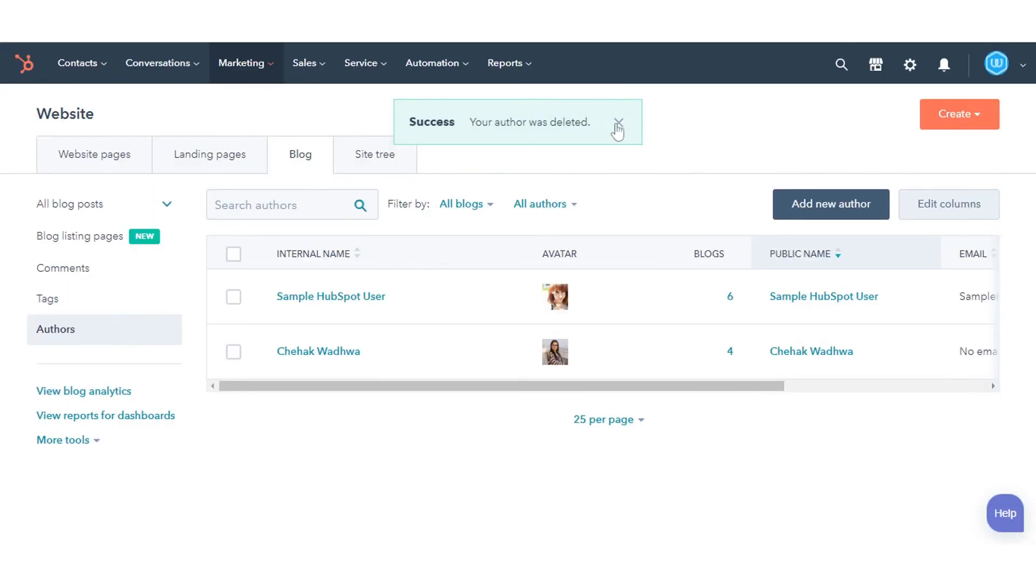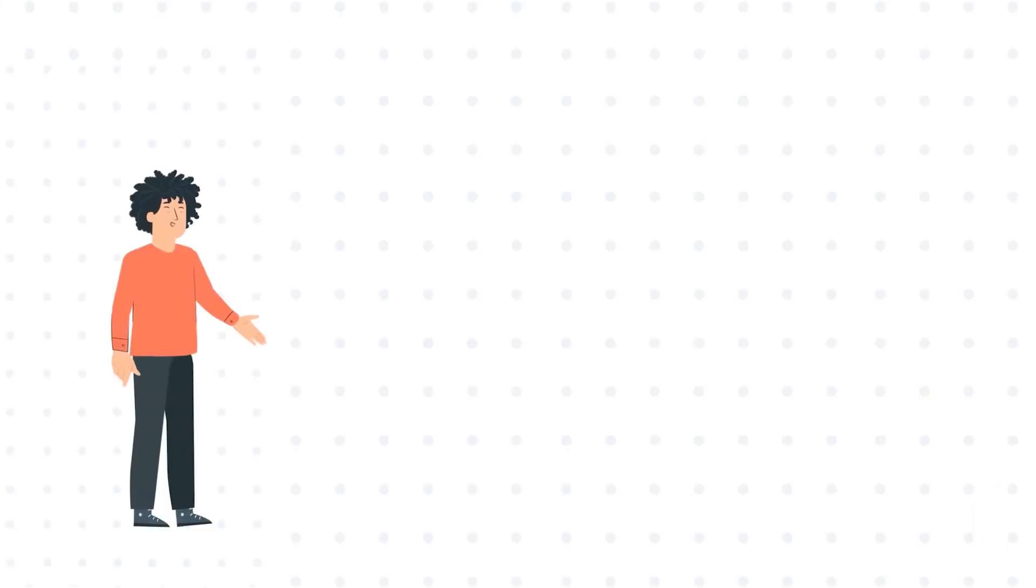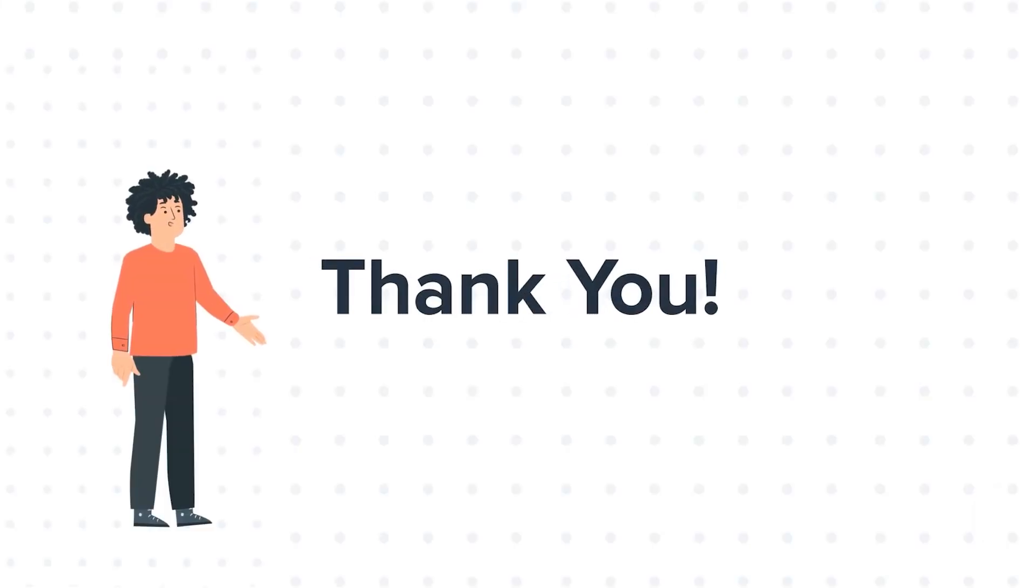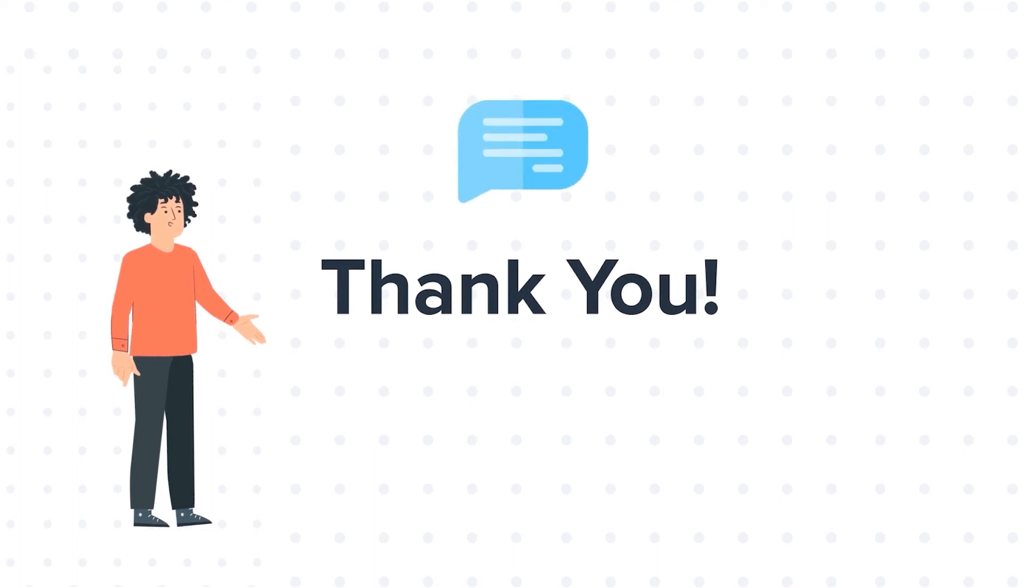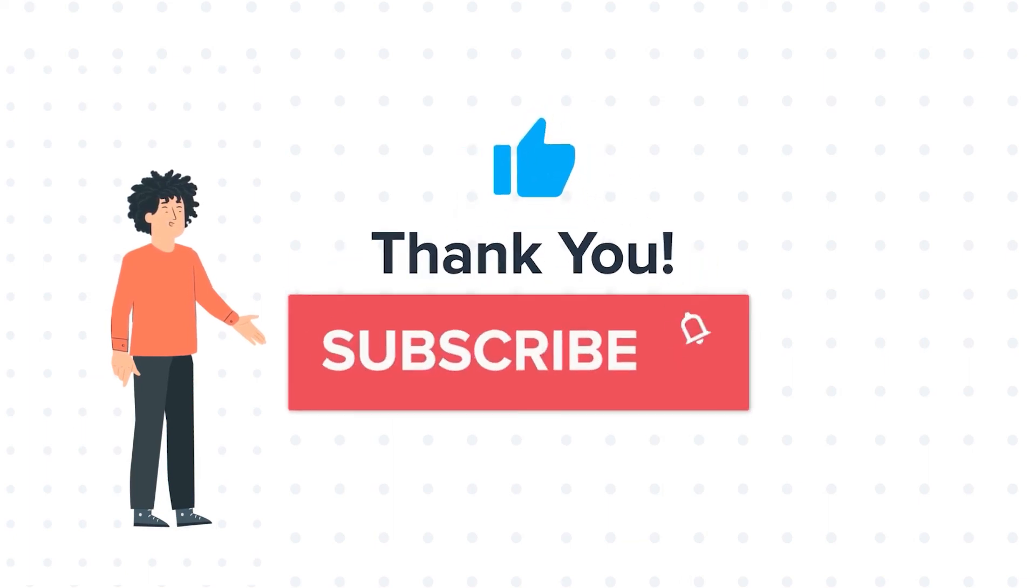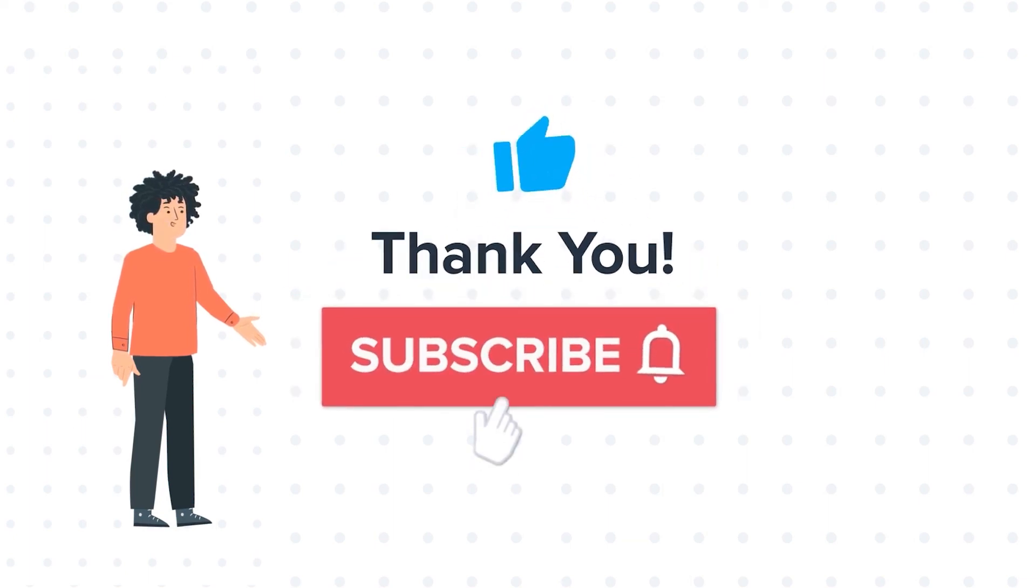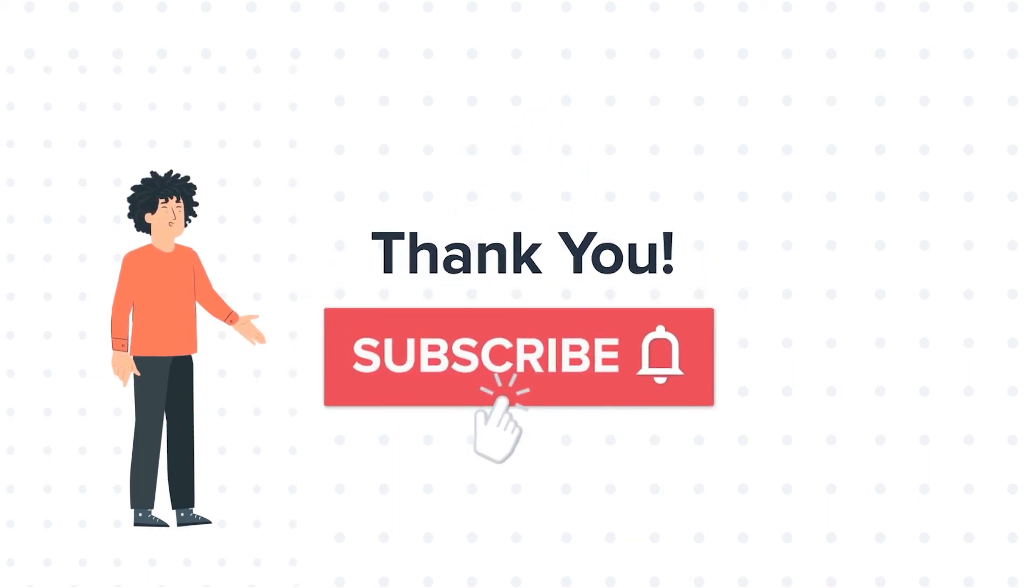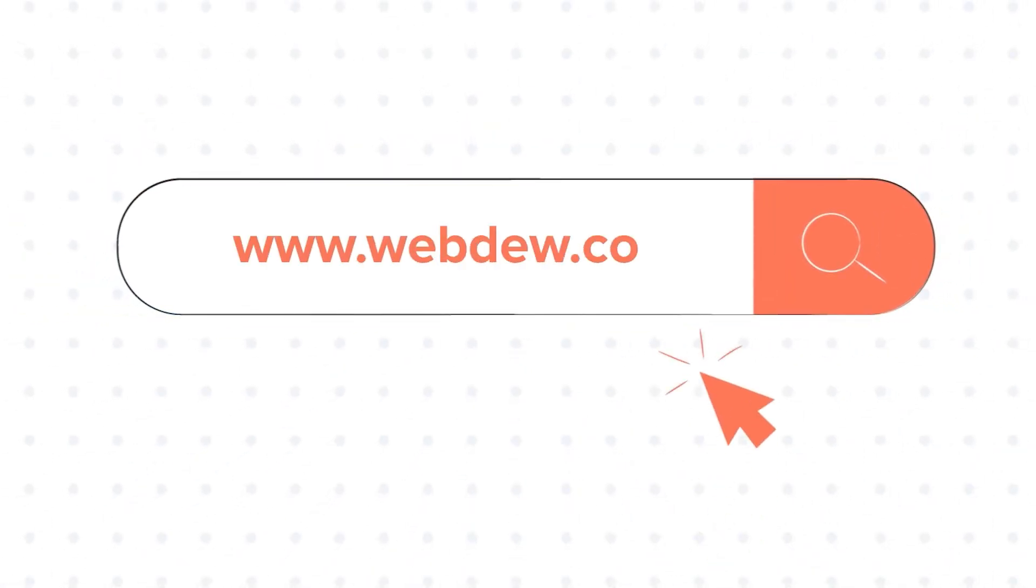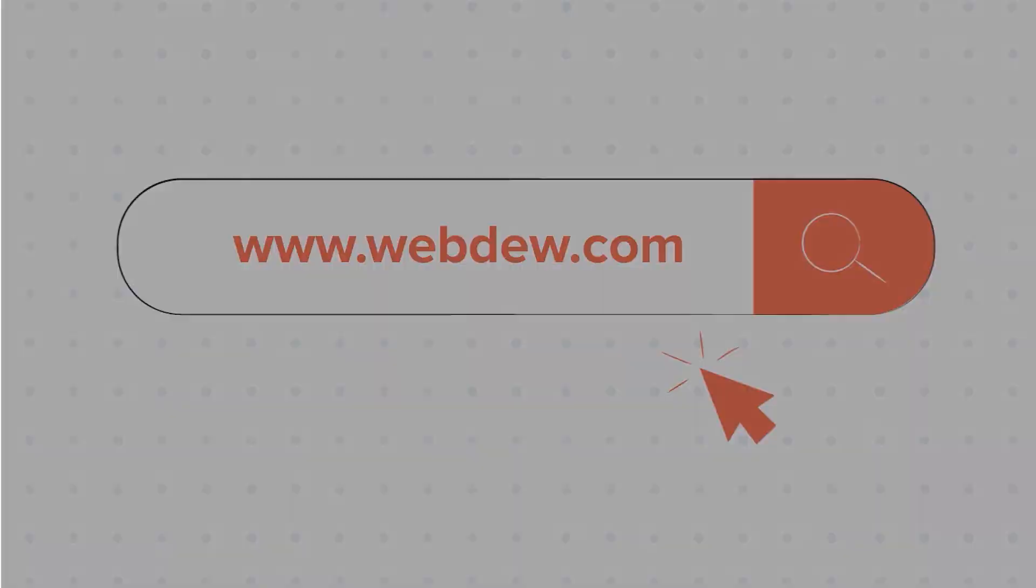That's how you can create and manage blog authors in HubSpot. Thanks for watching. Feel free to ask any questions in the comment section, and we will be happy to answer. If you liked the video, give us a thumbs up and press the bell icon to subscribe to our channel. To know about our HubSpot services, visit us on www.webdo.com.